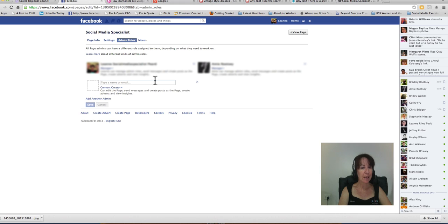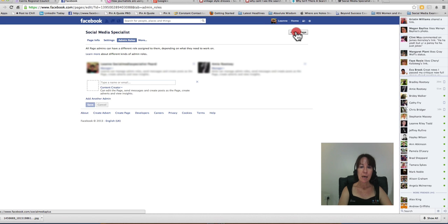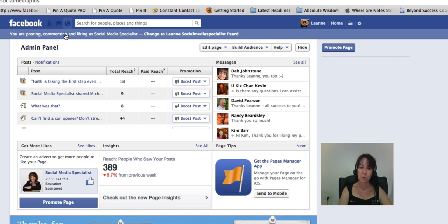You need to have the email that they actually log into their own personal profile account. So you add their email, save, and you'll be asked for your own password to access your Facebook account. You'll need to put that in, and then that person will get a notification saying they've been added as an admin.